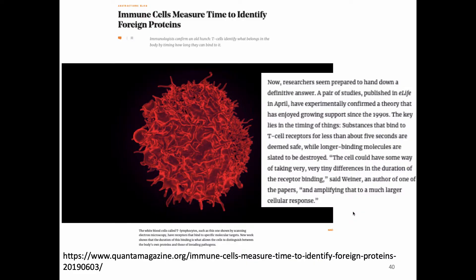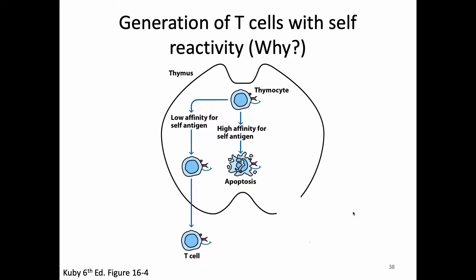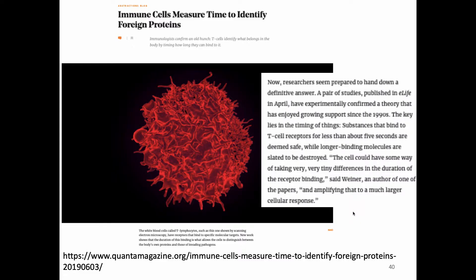Recent papers cited in Quanta Magazine show that T-cells in the periphery bind to self-antigens for short periods of time because the binding is weak, but bind to foreign antigens for longer periods — to them, a long period of time is five seconds. That extra strength of binding is part of what allows that T-cell to be activated. All of these cells are weakly reactive to self-antigen in the thymus and are hopefully going to react strongly to a foreign antigen in the periphery.